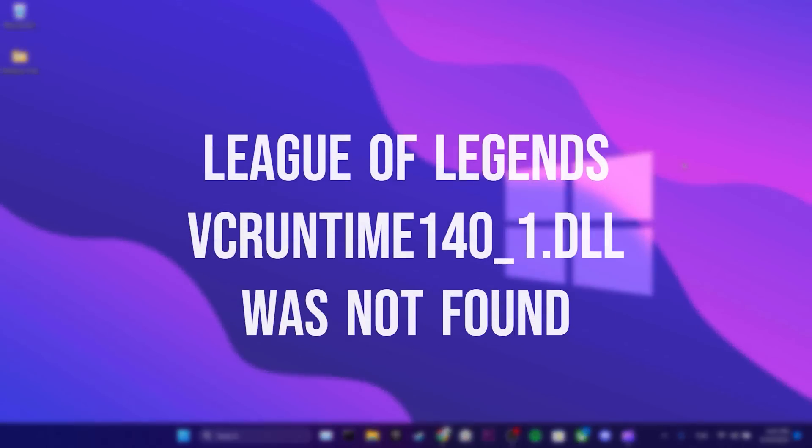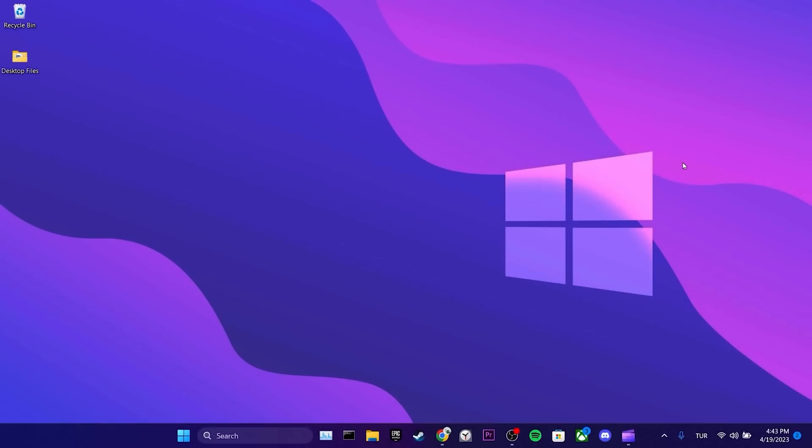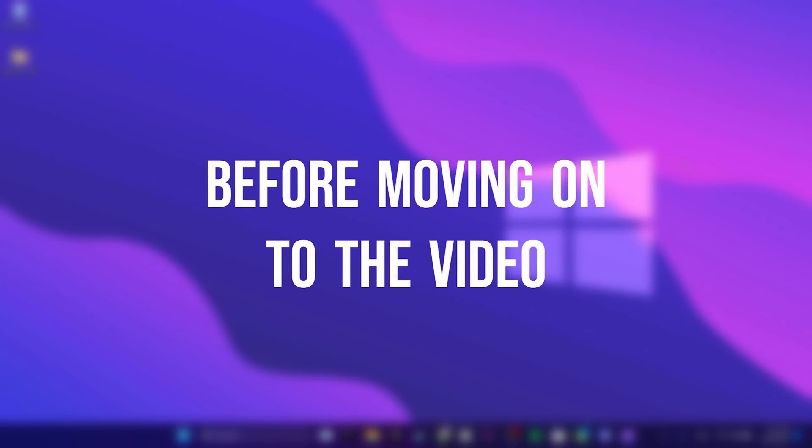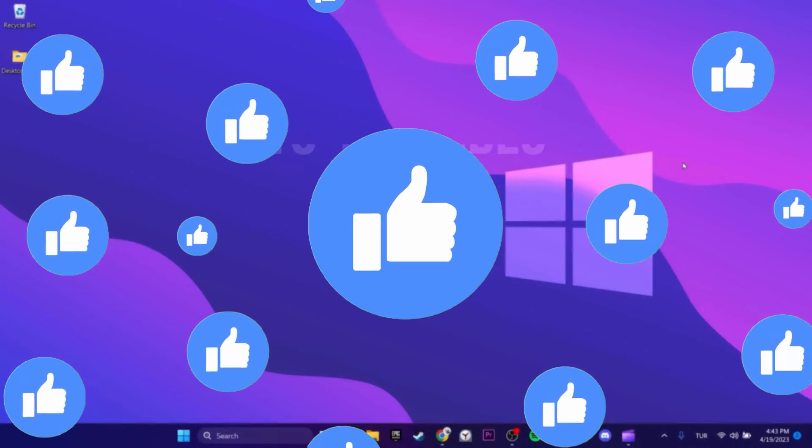Today, we are going to fix League of Legends VC Runtime 140-1-DLL-WasNotFound problem. Before moving on to the video, don't forget to leave a like.